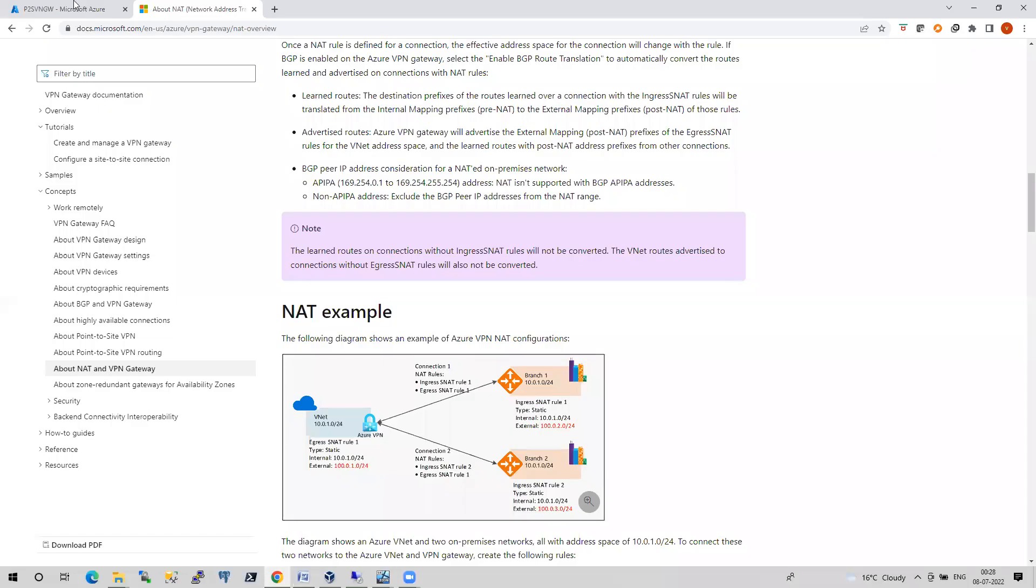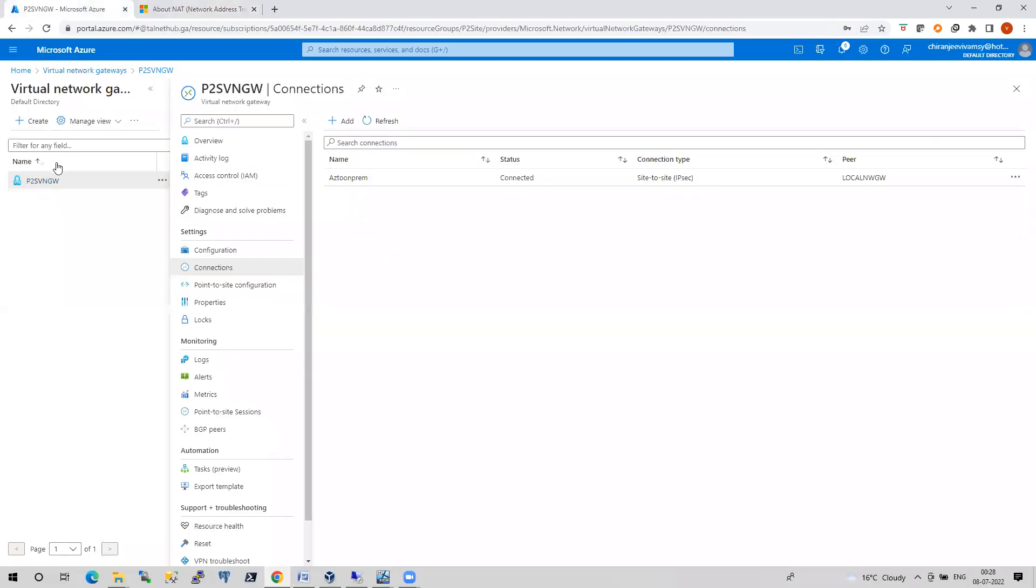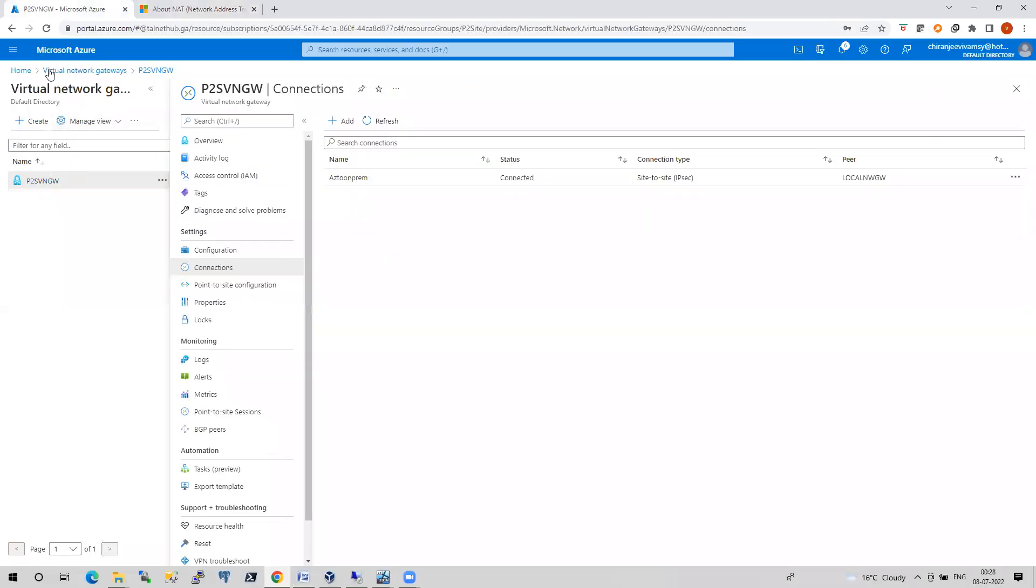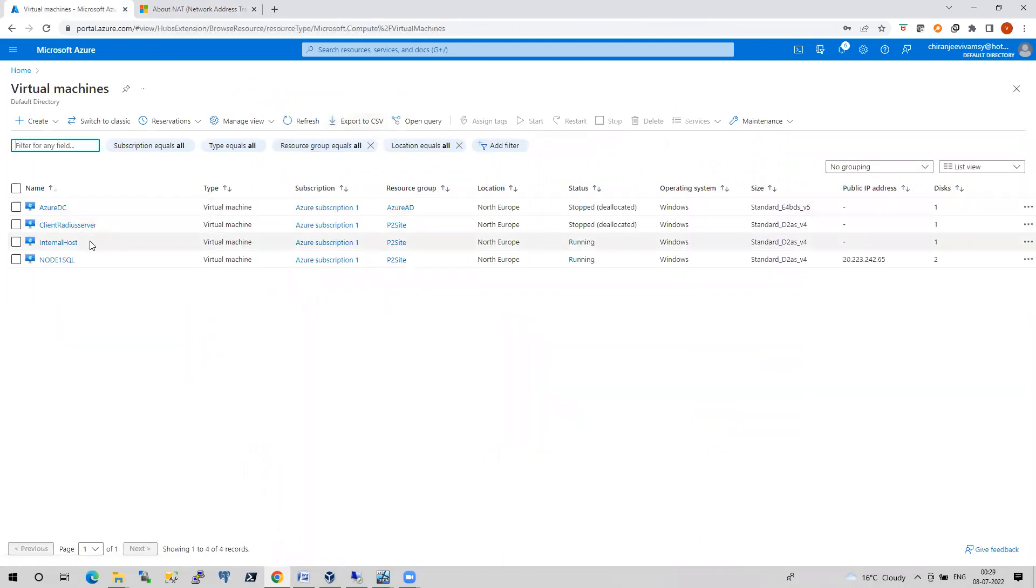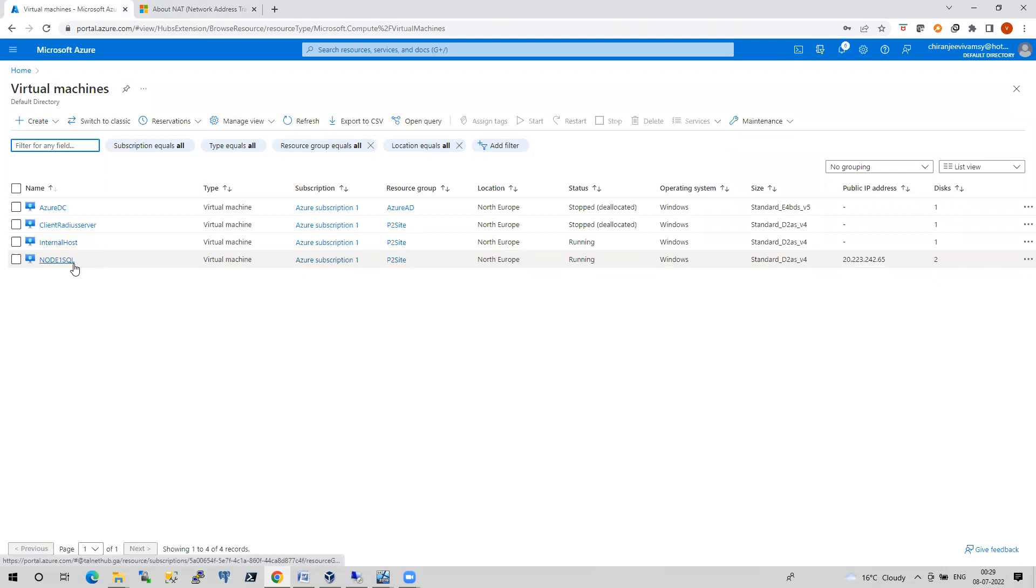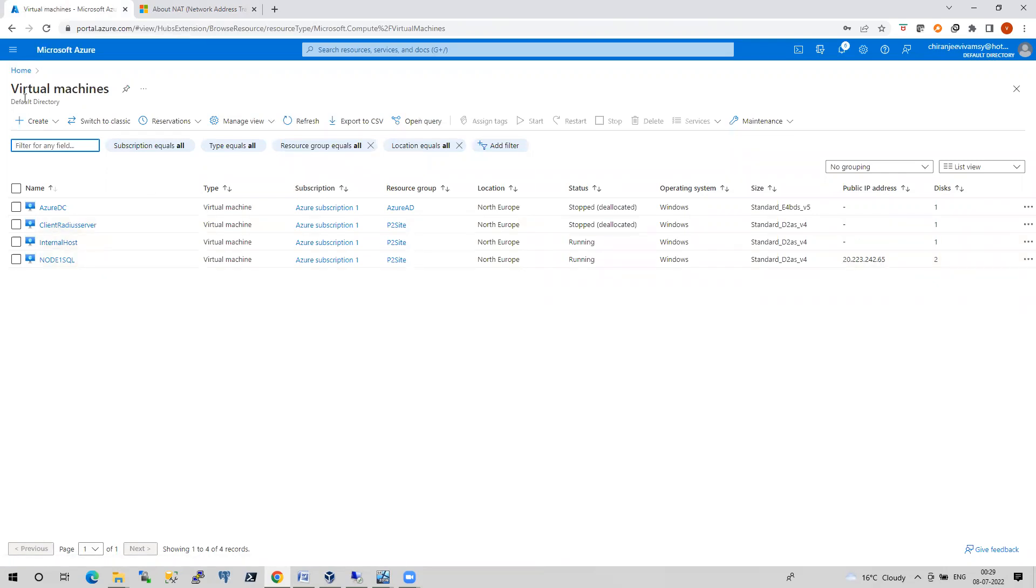I have two virtual machines inside my Azure. If I go here and go to the virtual machines, I have internal host. This is my domain controller and the domain controller name is point to site, and this is node one SQL. These are the two machines that are running inside my Azure environment.